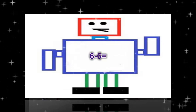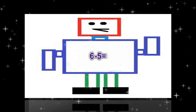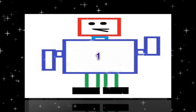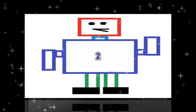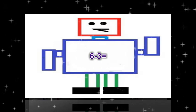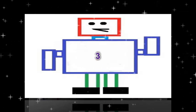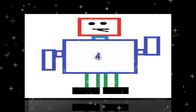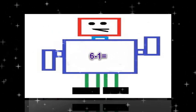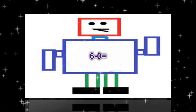Again. 6 minus 6 equals 0. 6 minus 5 equals 1. 6 minus 4 equals 2. 6 minus 3 equals 3. 6 minus 2 equals 4. 6 minus 1 equals 5. 6 minus 0 equals 6.